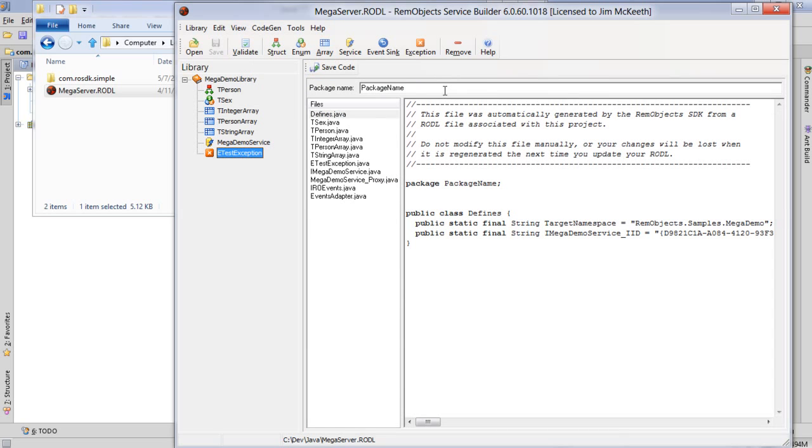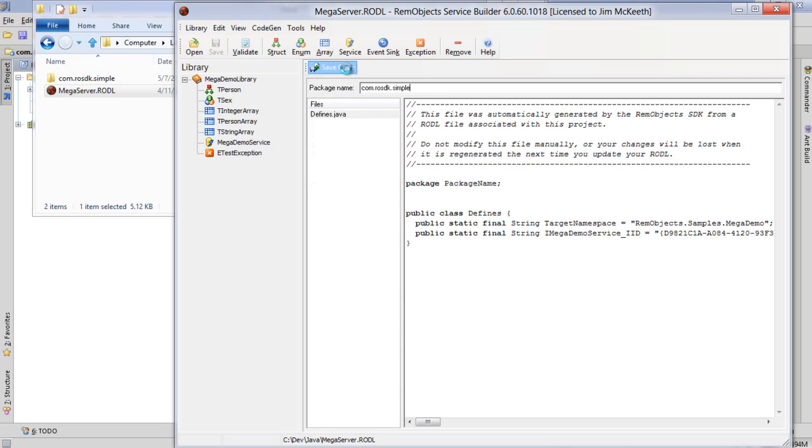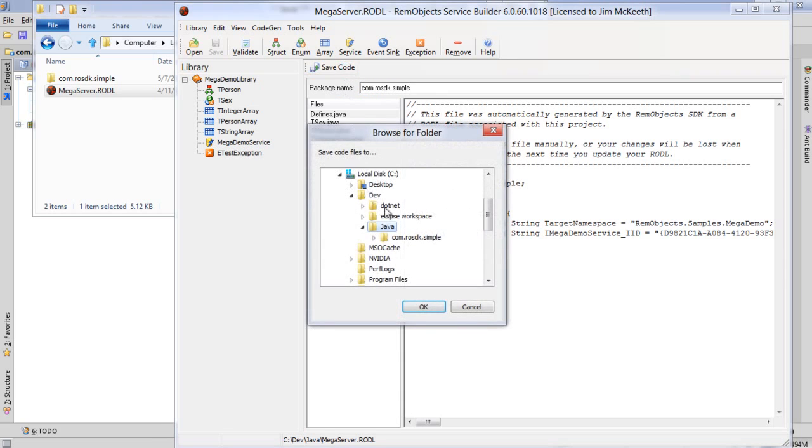Now it's built the code that we need in order to interface with the server. We need to give it a package name here which is the same name we're using before and we say save.